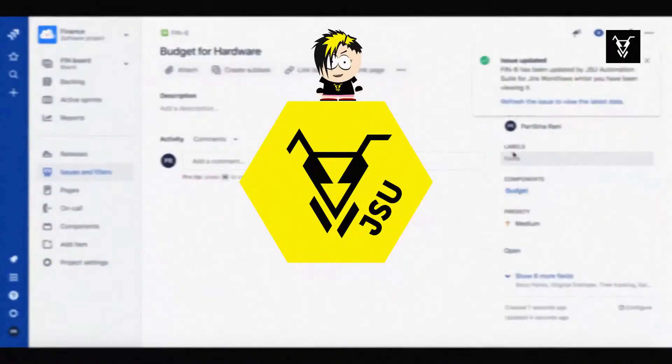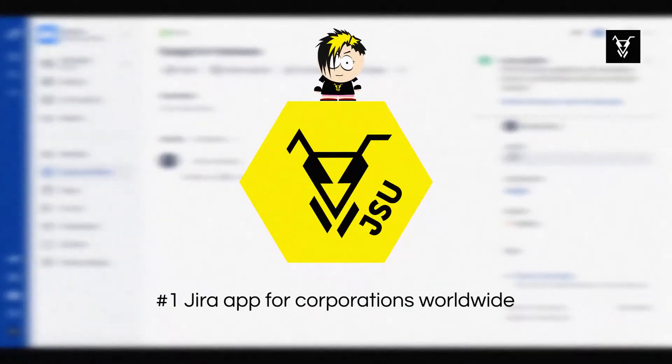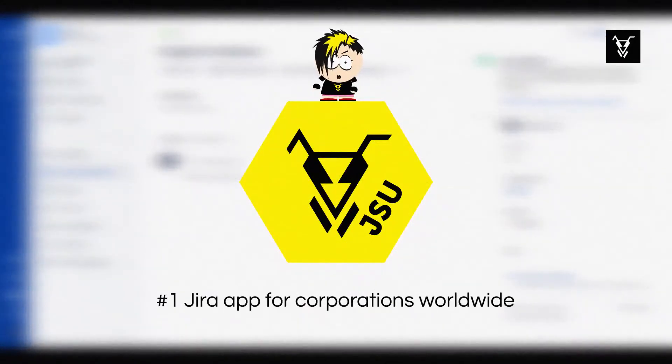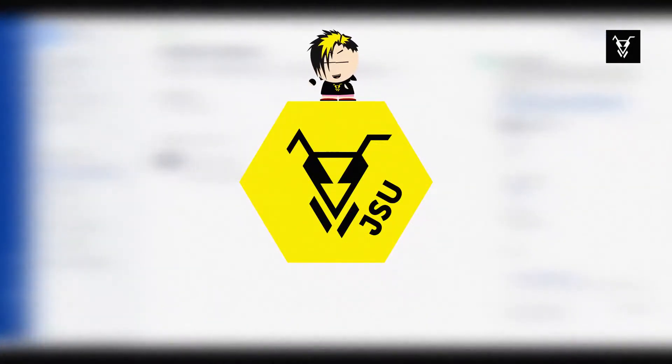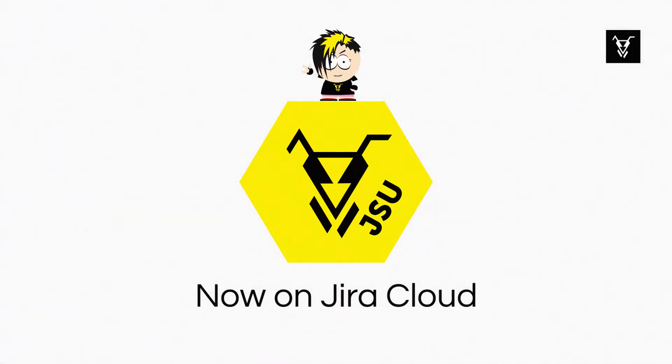That's the power of JSU, the number one Jira app for corporations worldwide, now on Jira Cloud.